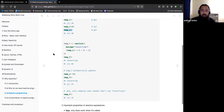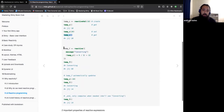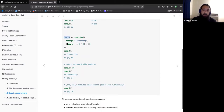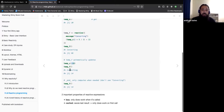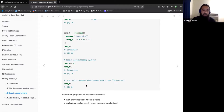If we make temp F a reactive expression that reconverts using the reactive version of temp C, then when we call temp F we get the conversion, and if we change temp C we get automatic updating. If we update temp C and call temp F, we get the updated value. If we call temp F again without changing temp C, it doesn't actually do the computation — you can tell because it doesn't print the message. On the first call after a change it computes; each subsequent call, unless temp C changes, it just retrieves the cached value.